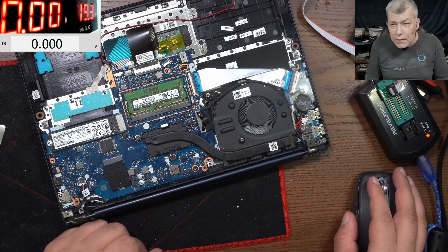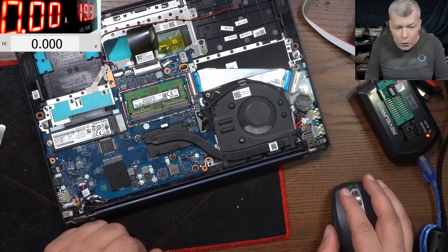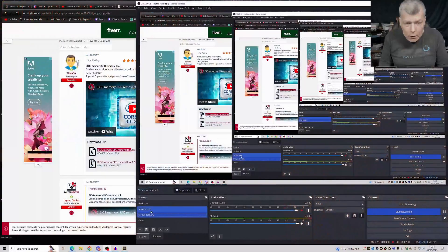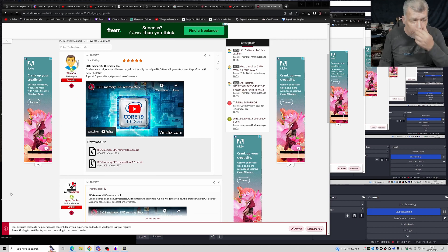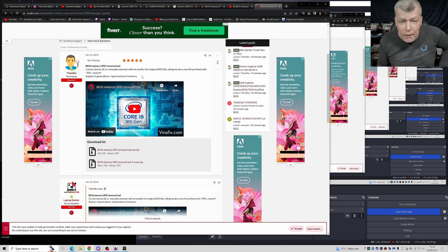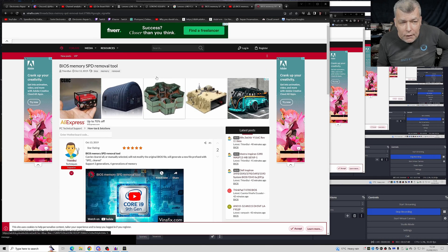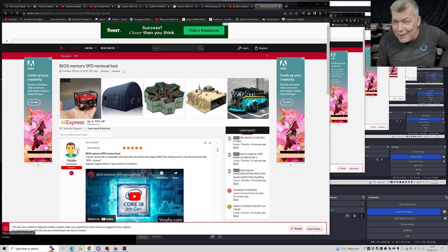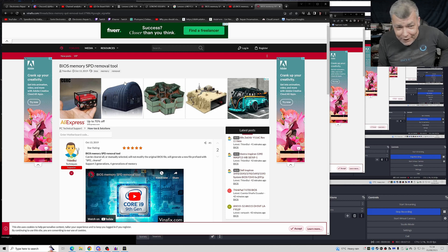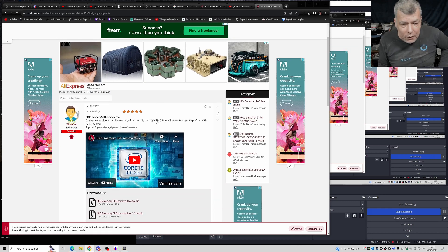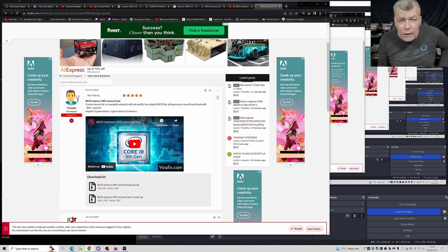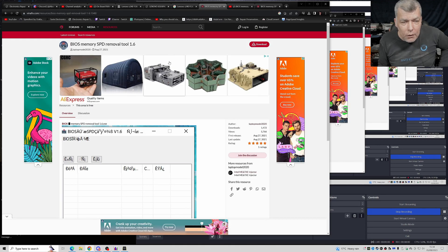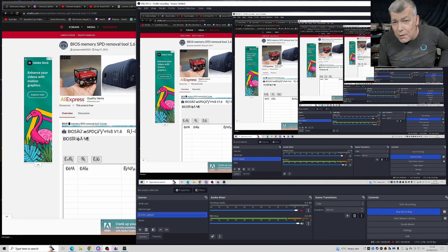On Google, just search on Google for BIOS memory SPD removal tool. And this is like a free software. Everything, those kind of things, they are coming free. So you can download the software. I downloaded it already. But not from here, one second. No, this one. And you have the download button here. But, like how I said, use a new computer.